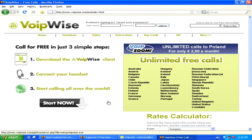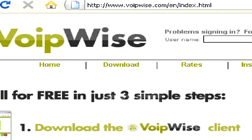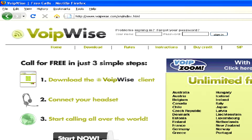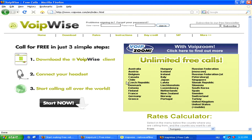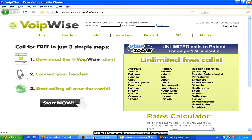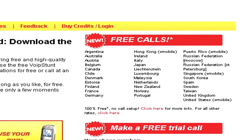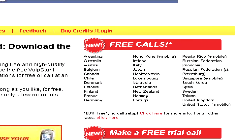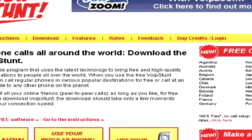Now once you've chosen a program, downloaded it, and then installed it, you can create an account and either add money or simply use the free call functionality of some of these programs — whether it's either free trial calls at the beginning of your account, or calling towards other users of the same voice over IP program.